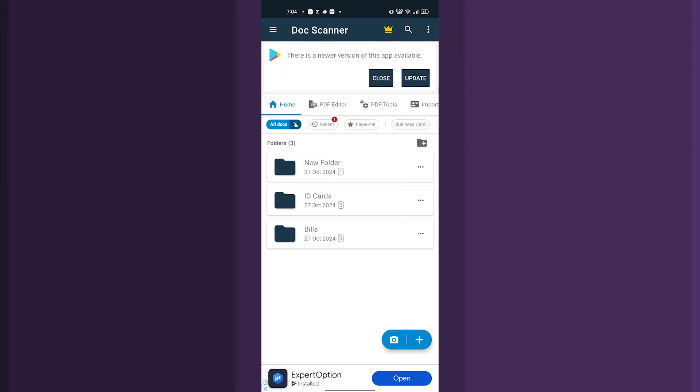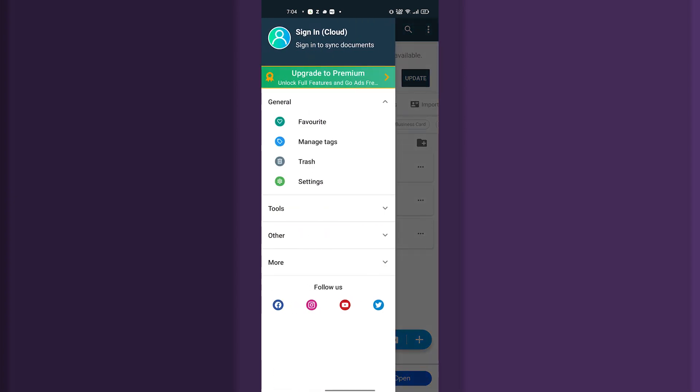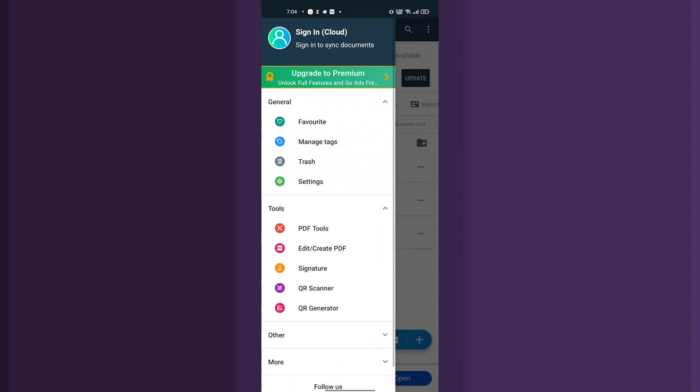When you open the app, we need to tap on the top left corner and here we need to go to the tool section. When you reach here we can see the edit or create PDF option. Just tap on edit or create PDF.